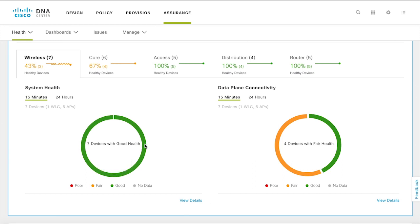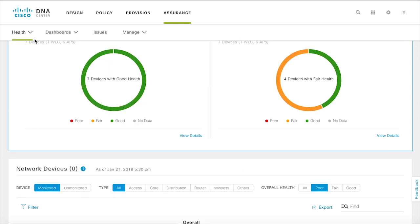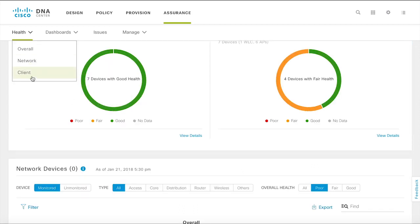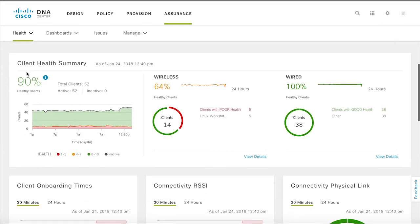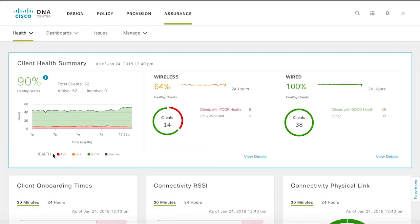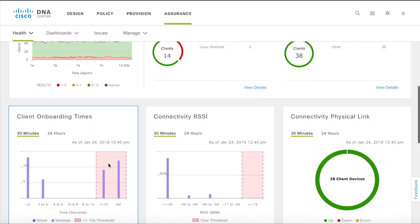To get an overview of the health of your wired and wireless clients select client health. You get a view of the client count and a breakup of poor, fair and good clients.